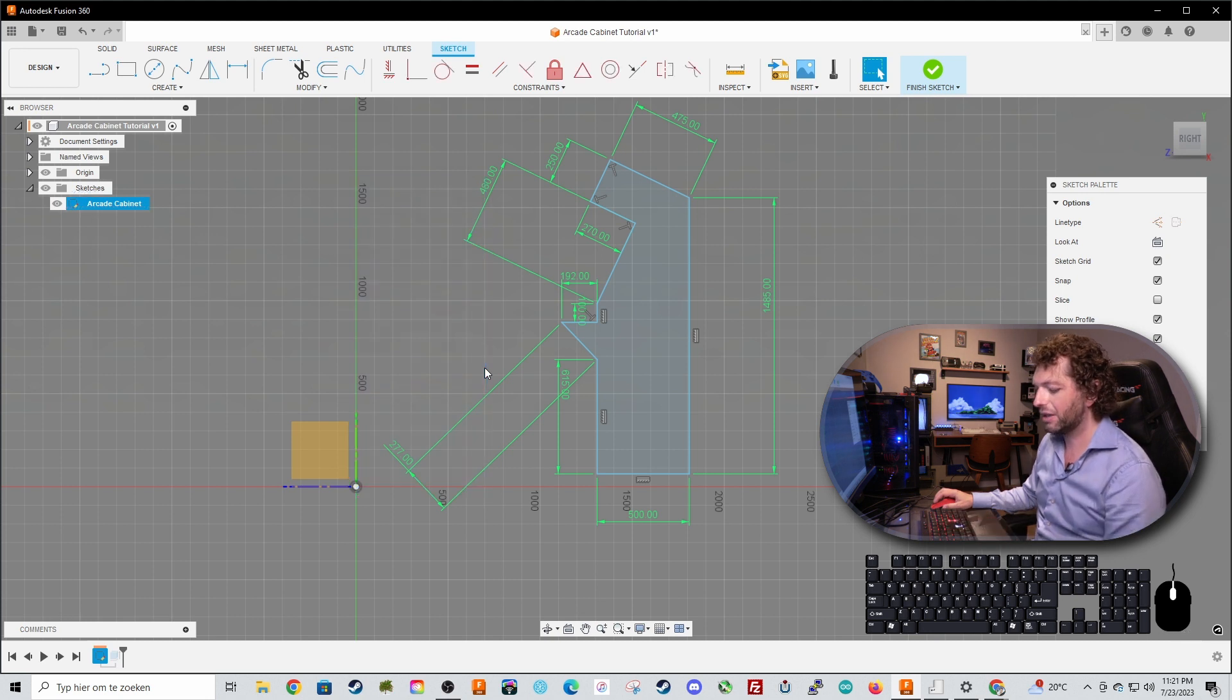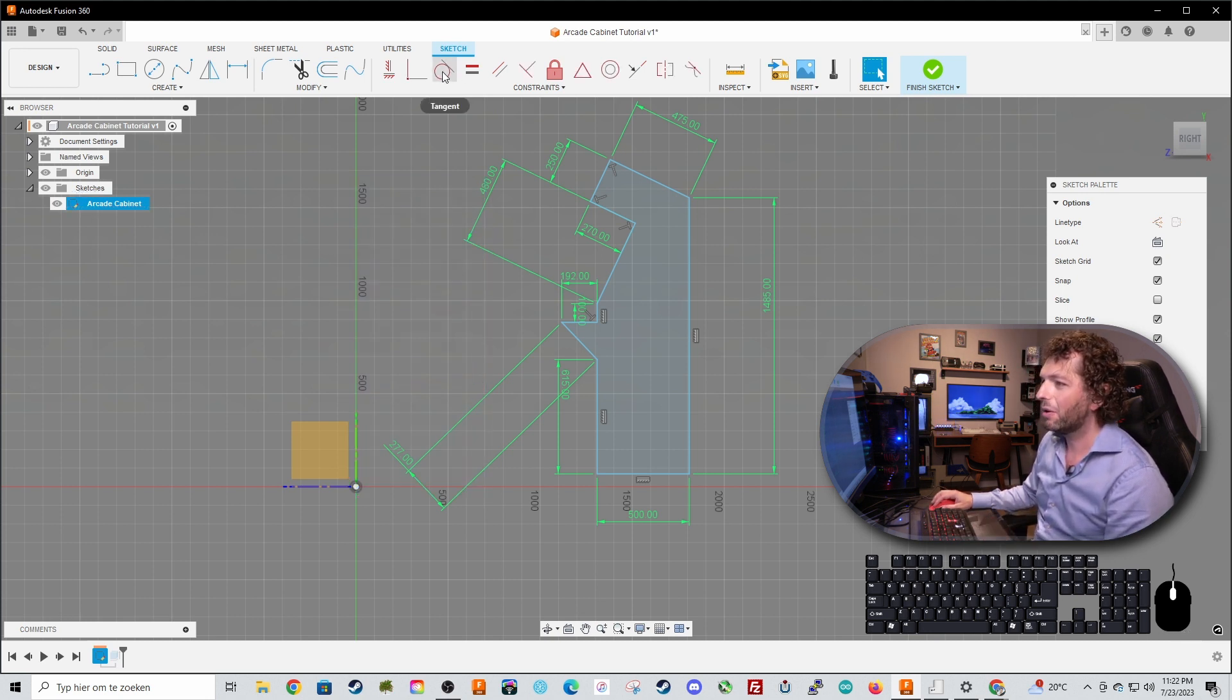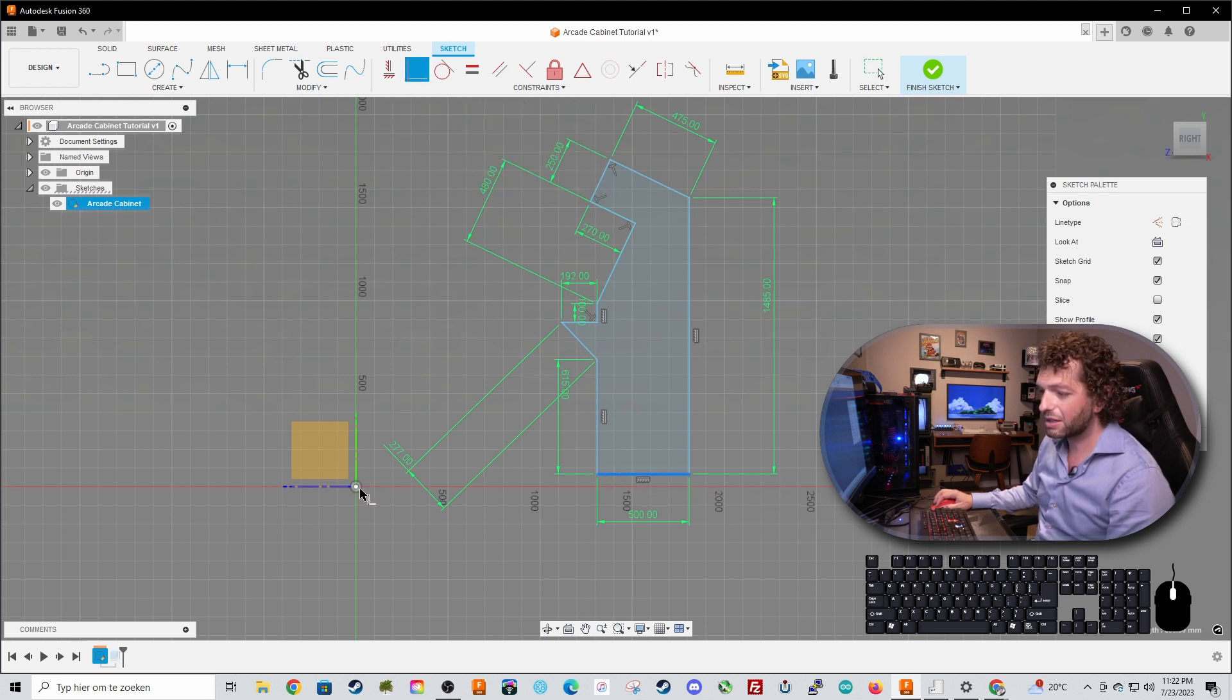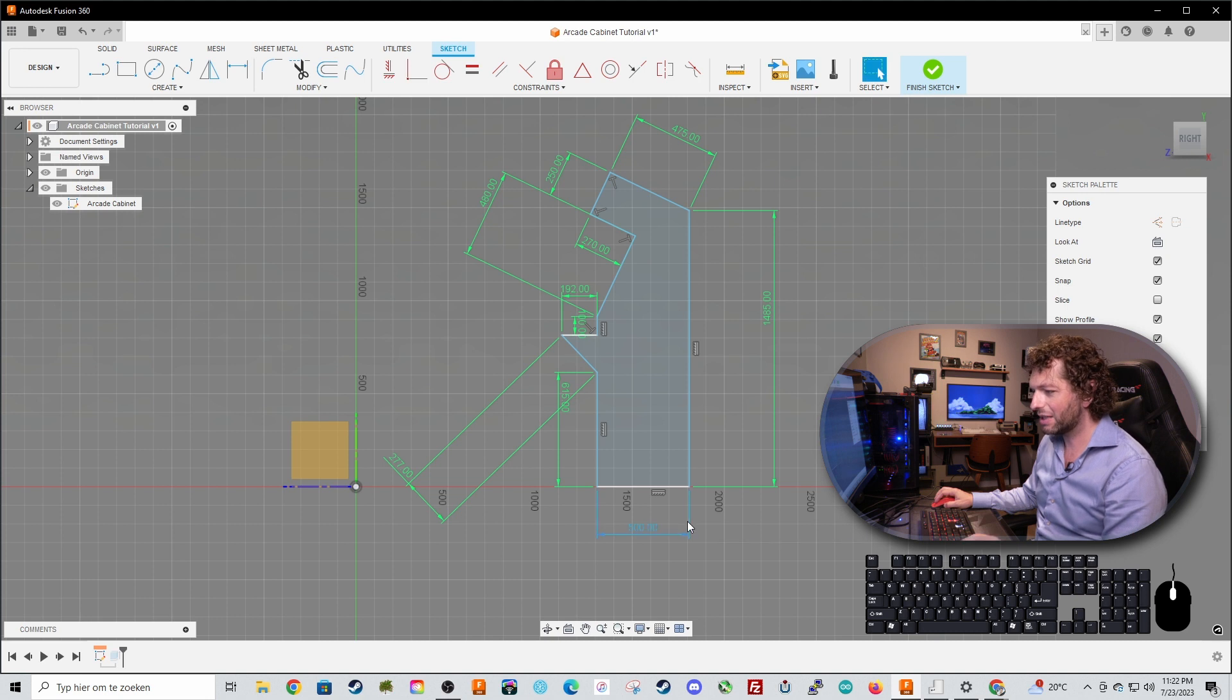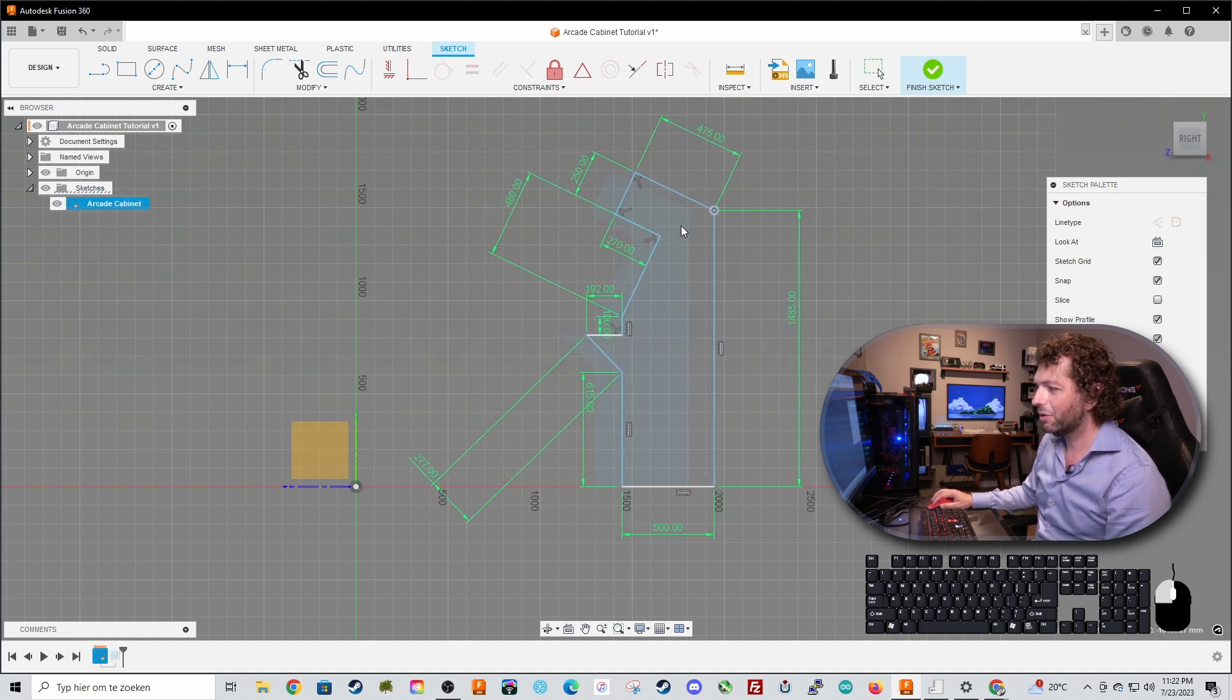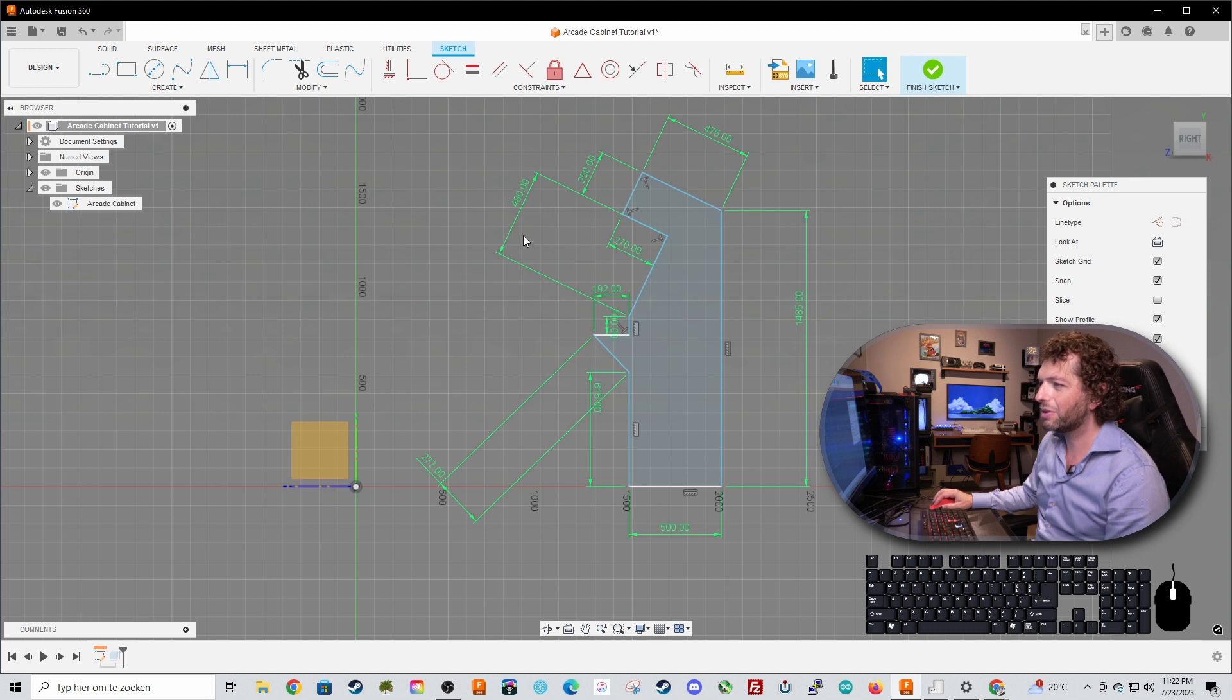Let's select the box, get rid of it by pressing the backspace button. Now let's select a coincident constraint, select the bottom, select the bottom or the origin point and now your first line is white. If I press escape now and I try to move the cabinet I can only move it left to right, not up and down anymore.